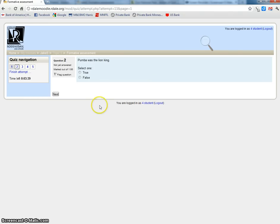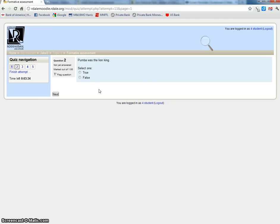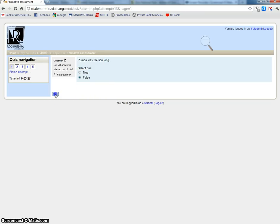Question two: Pumbaa was the Lion King. Is that true or false? False. I think Pumbaa was a warthog or something. We'll say that's false and say next.